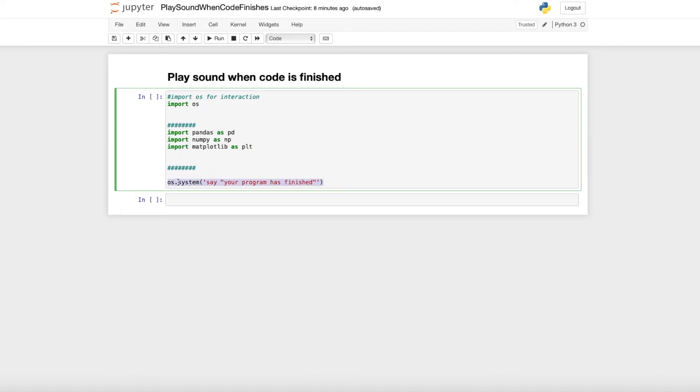Just use the os.system and then say with your expression in quotation marks. This program should say that your program has finished at the end of this cell.